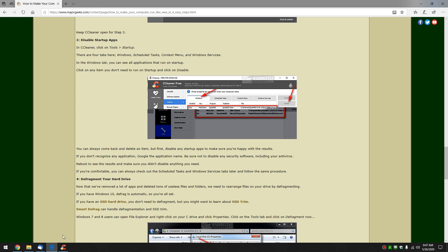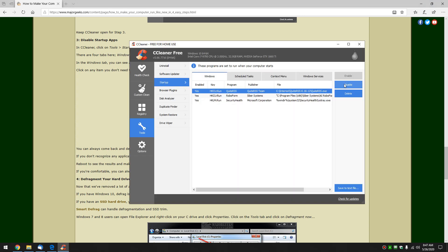So I can tell that that is a news feed program. So if I don't want that running at startup that gives me the option to click disable. You can always come back later and click delete if you're sure.